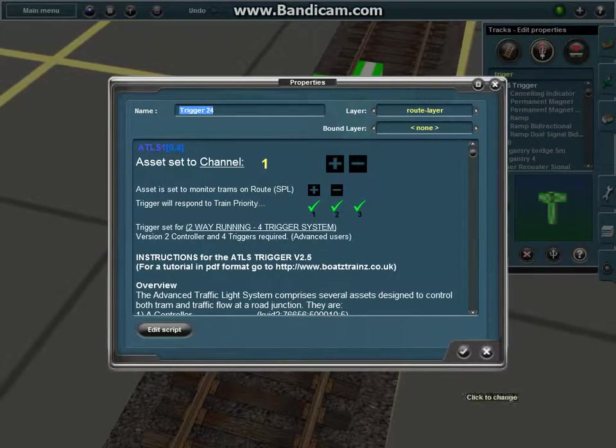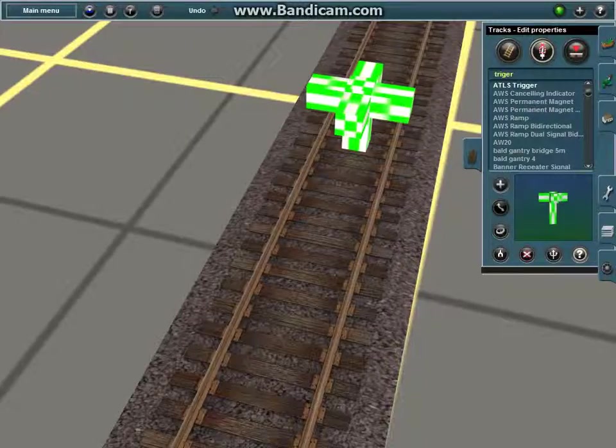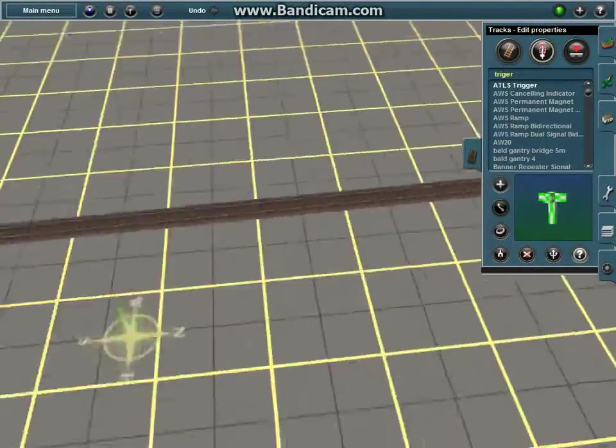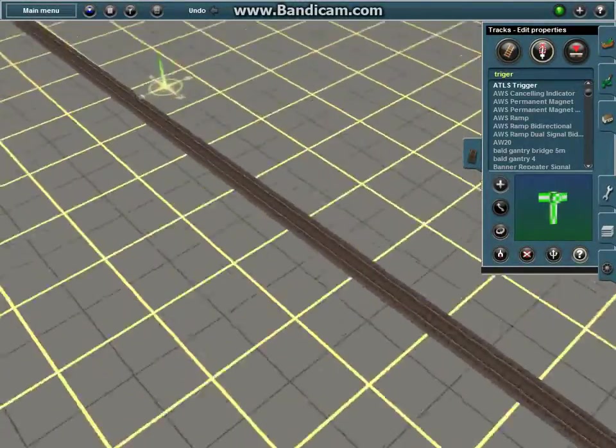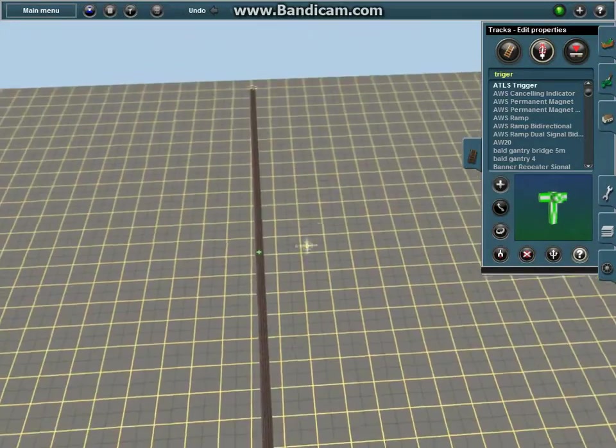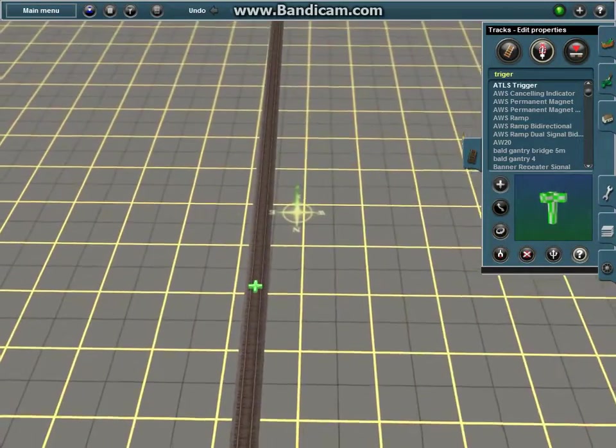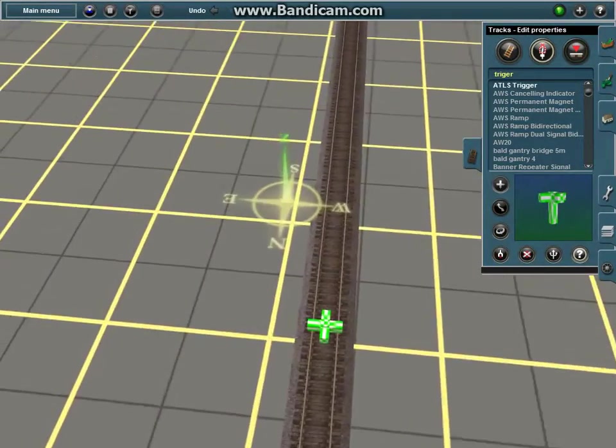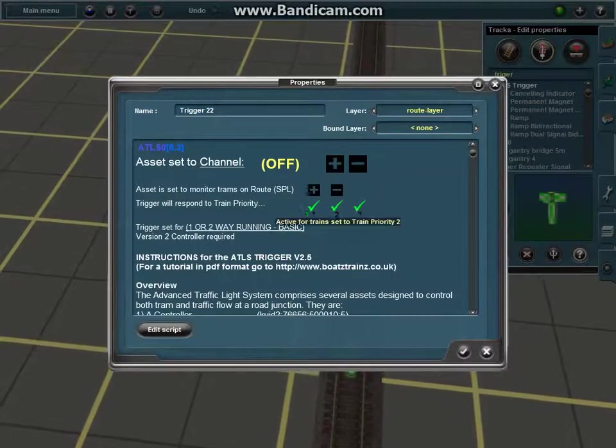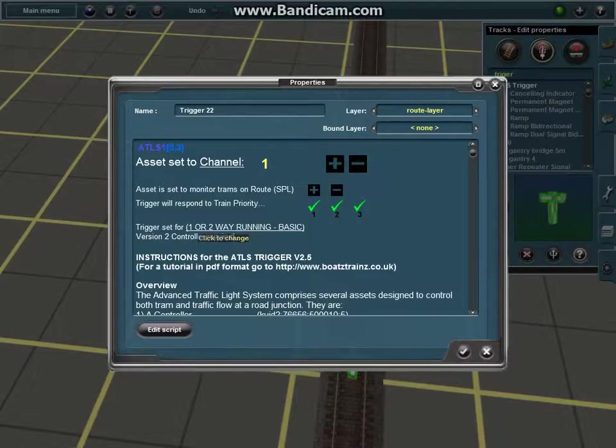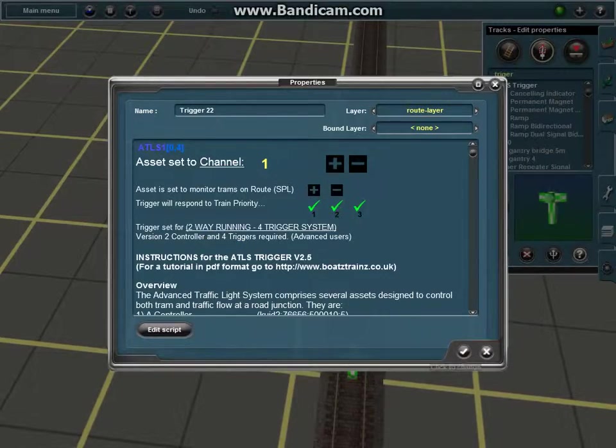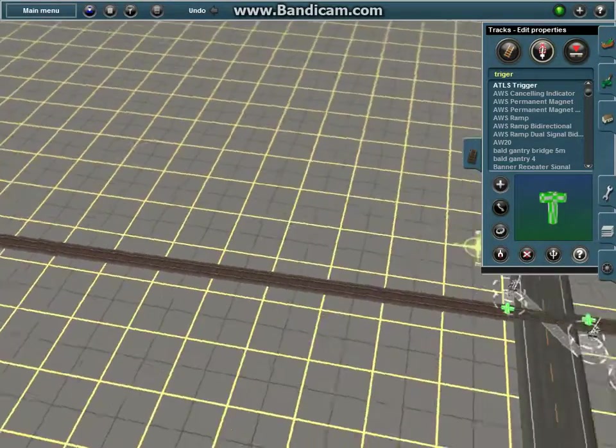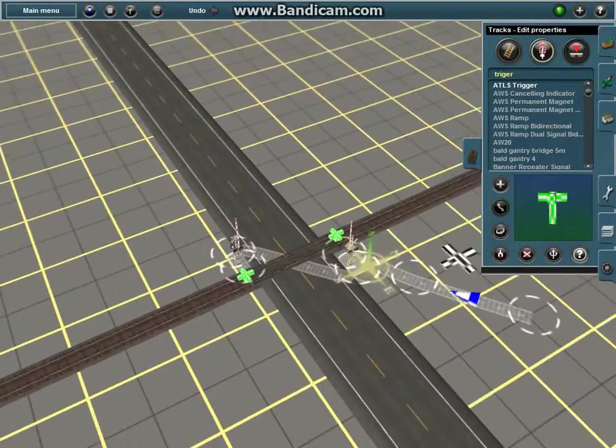Now, when a train goes over the trigger like this, it will signal and make the crossings go off.